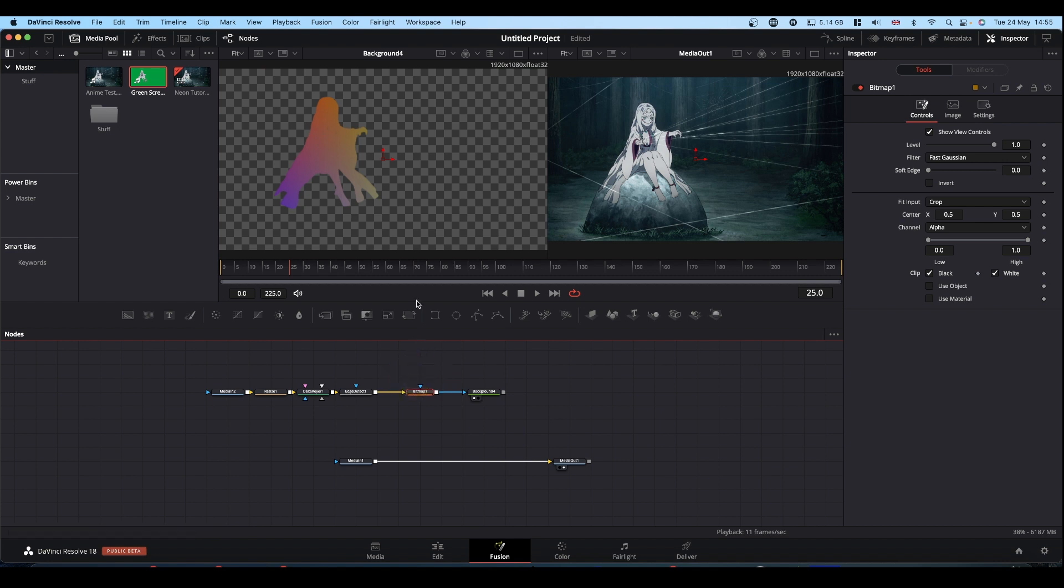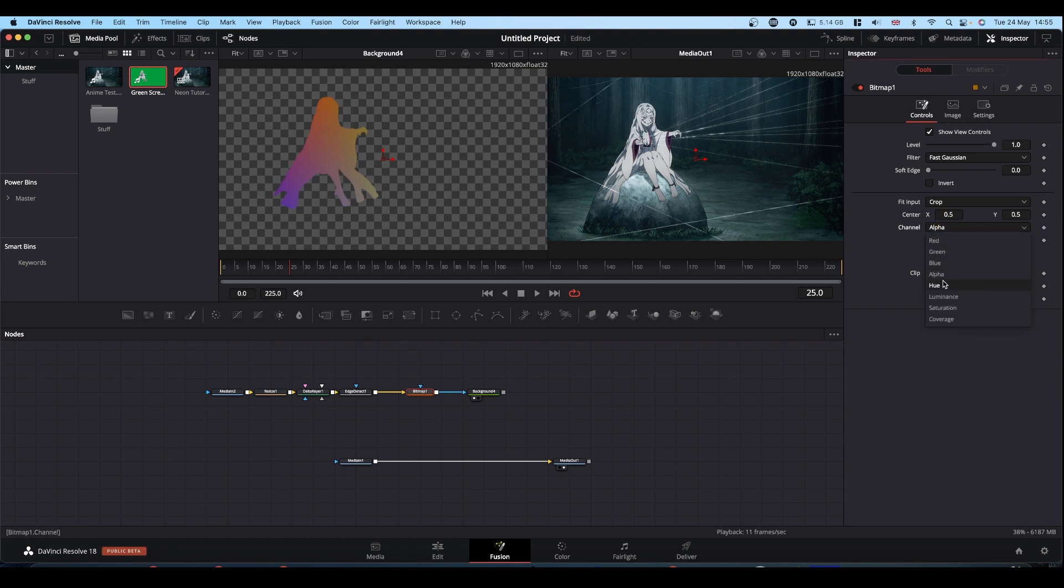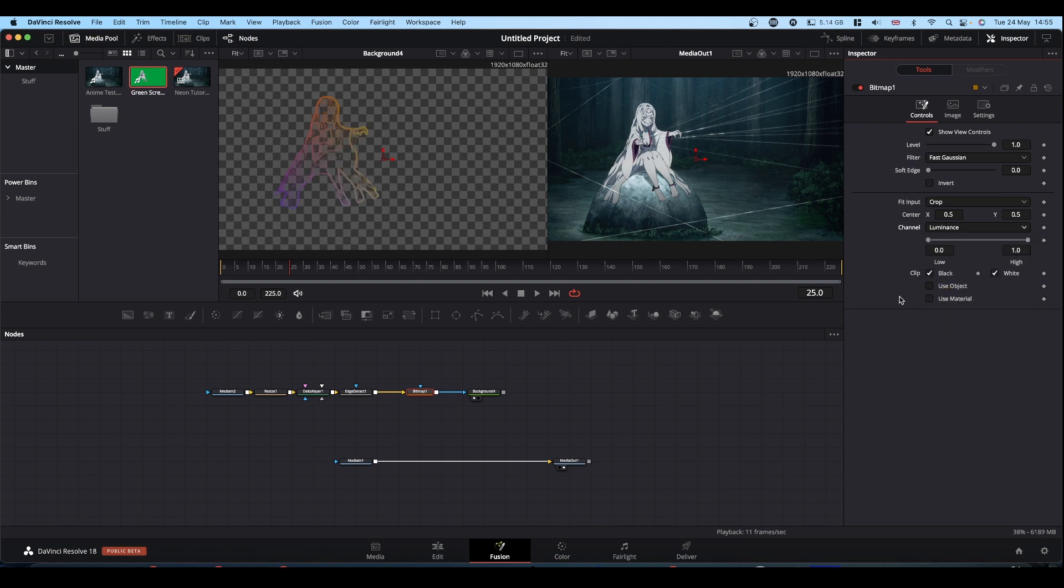At the minute, we've still got our shape rather than our lines. So with bitmap selected, come to the inspector and change channel to luminance. And now we have our lines.